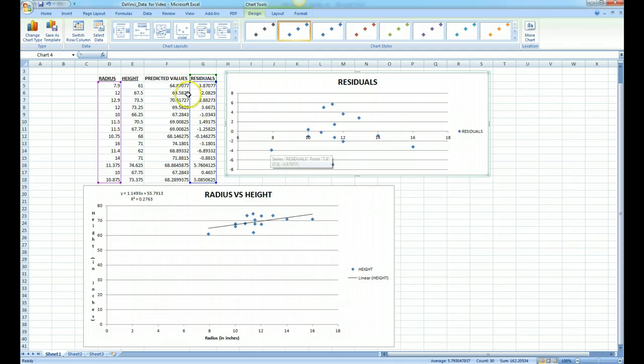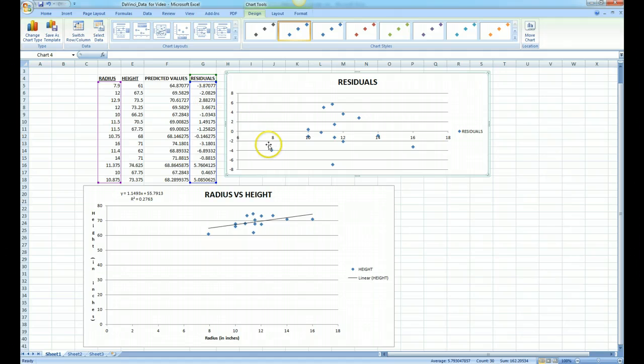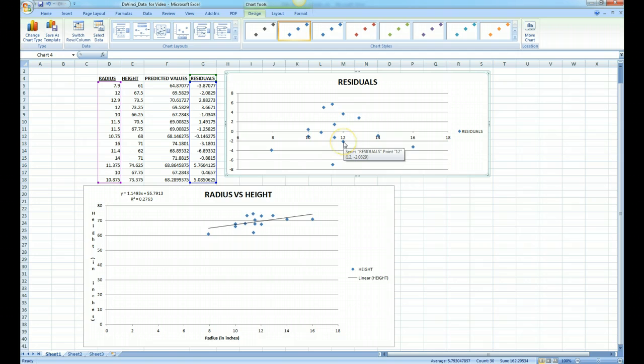We could get 12 and negative 2 as well. 12 is somewhere around here, and so on and so forth.